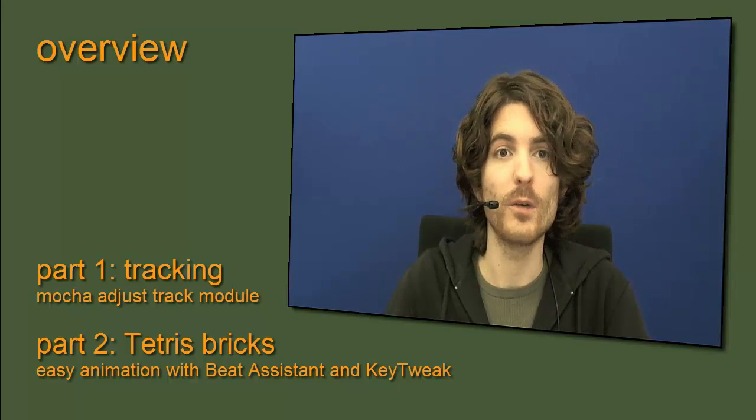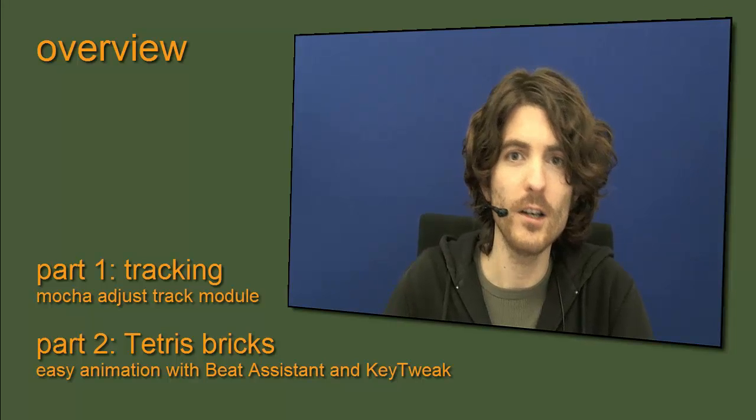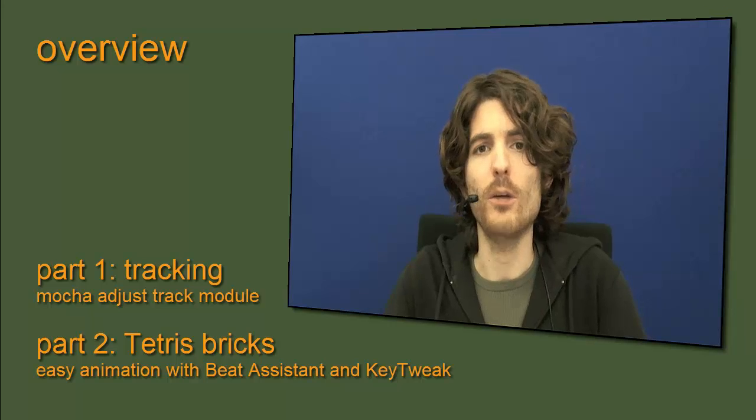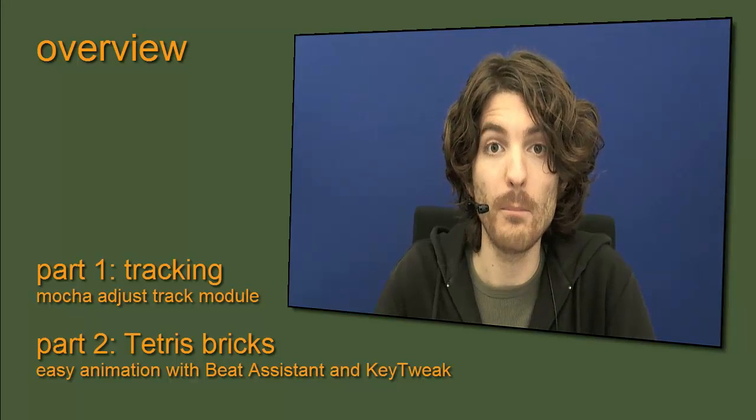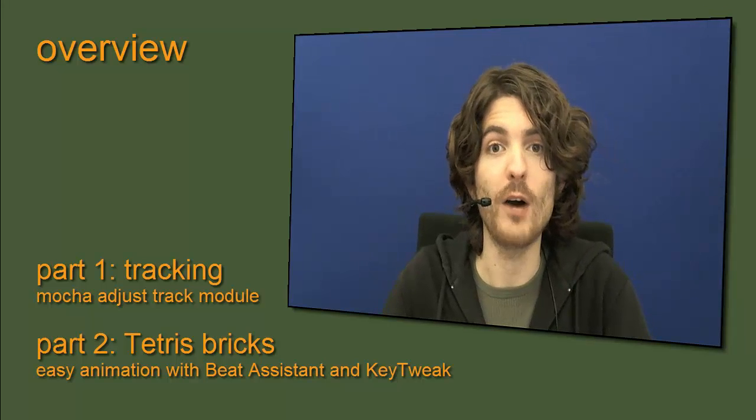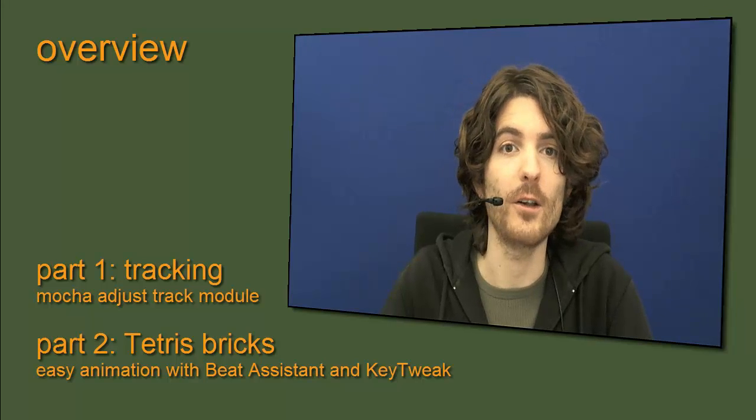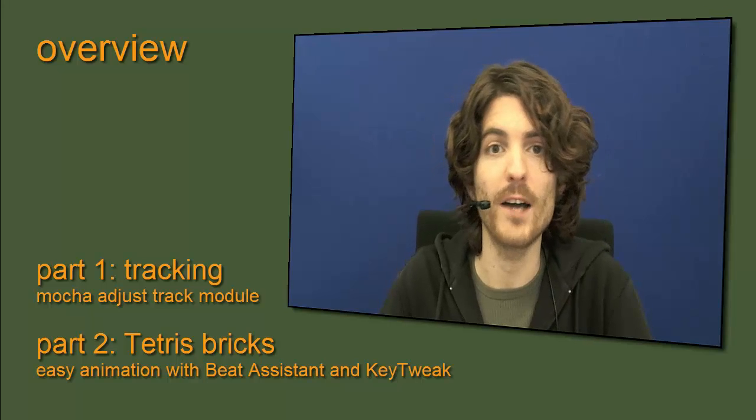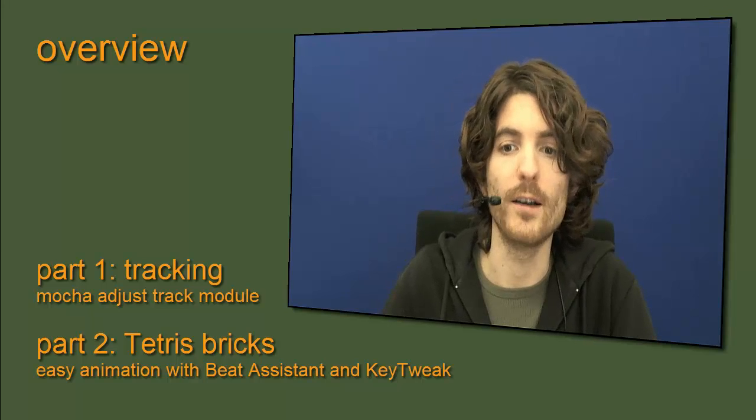Then, in the second part, we're going right into After Effects to create these Tetris bricks. And also there, you might think, oh, the animation is not too complicated, I can keyframe all of this. But, I'm going to show you how to use the Beat Assistant and also Key Tweak to do the keyframing of these movements of these bricks much, much faster than you might expect. Okay, but now let's start with the first part and tracking in Mocha.